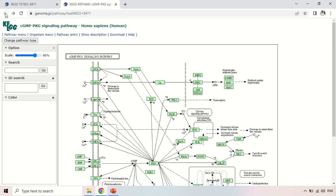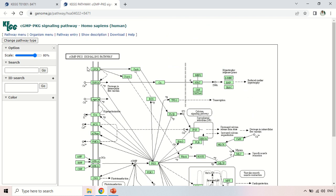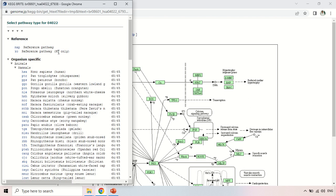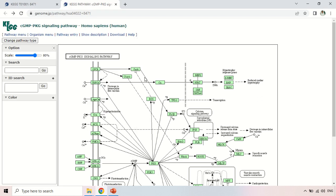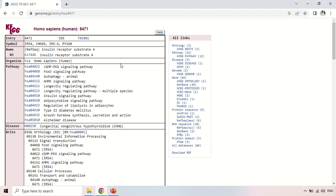Going back, you can also download this pathway by clicking the download button. You have two options: in KGML format or as an image in PNG format. There are also various menu options to change the pathway type. You can change the organism by clicking here — for example, selecting HSA to see the result for the Homo sapiens gene.